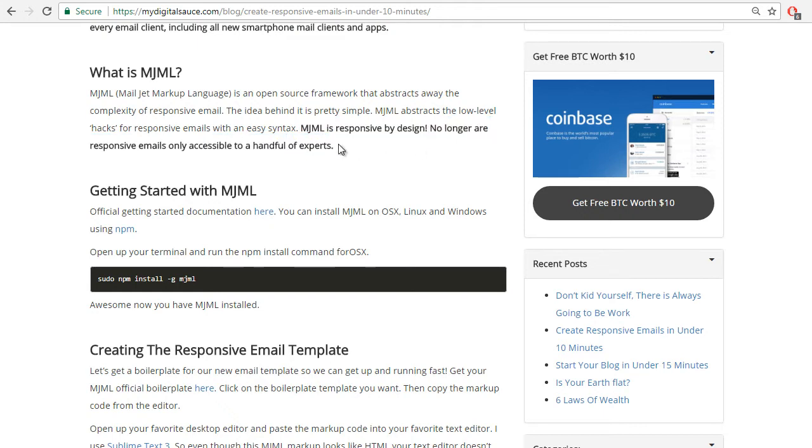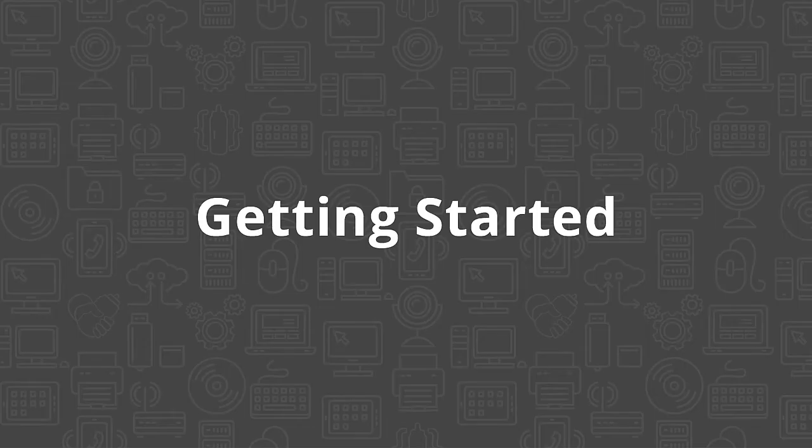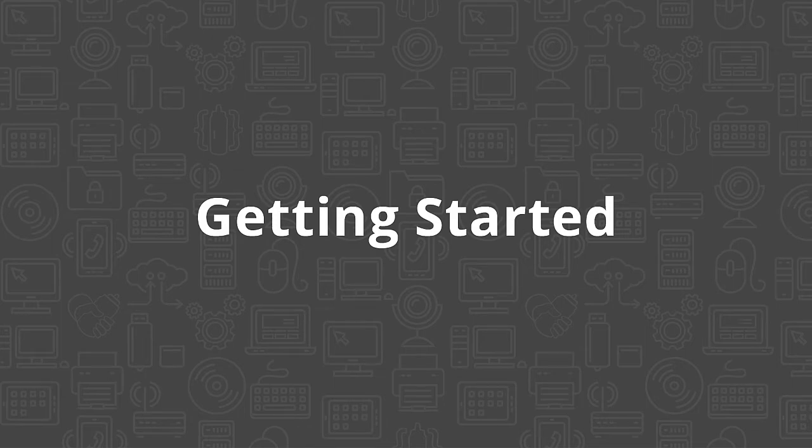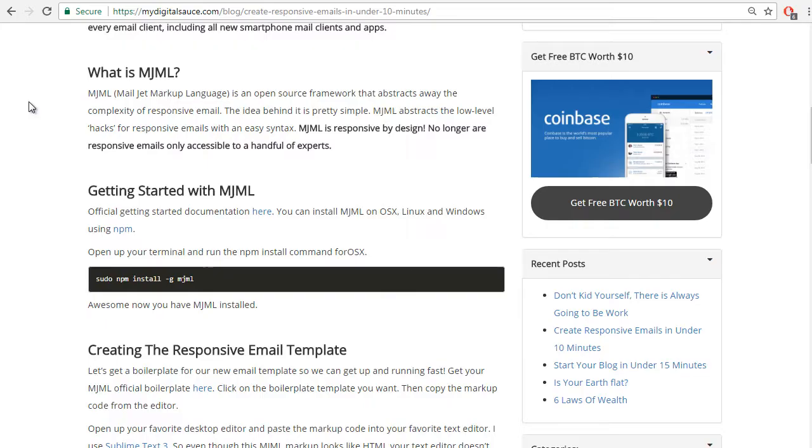No longer are responsive emails only accessible to a handful of experts. So before we get started setting up MJML, you should know that you're going to need to have Node.js installed on your computer so that you can run npm commands.